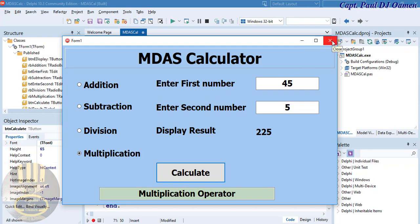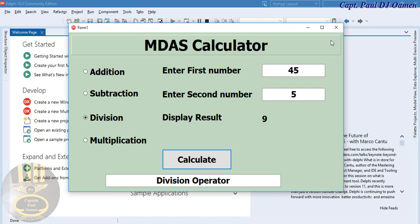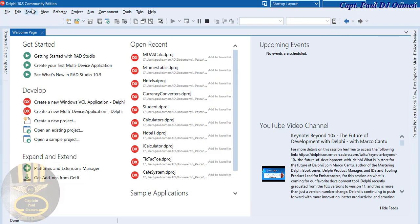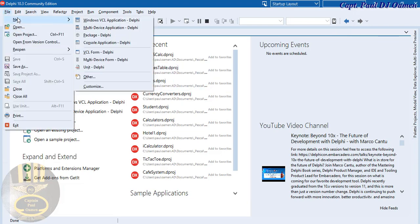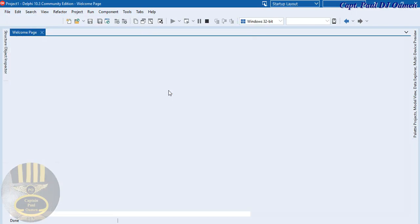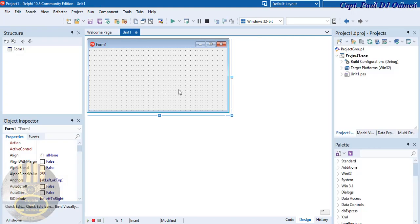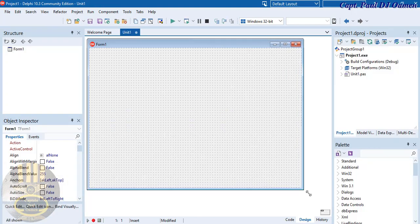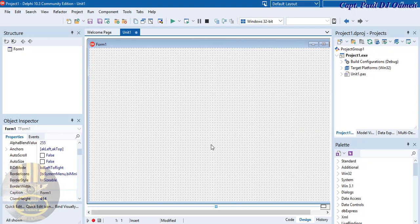Let's exit and start a new project entirely. Close that and go straight into File, select New, then VCL Window Application. There we go — I'm just going to drag it out a bit.